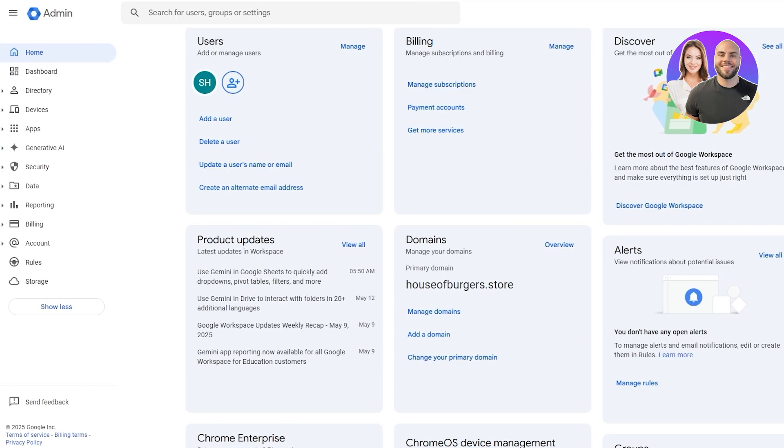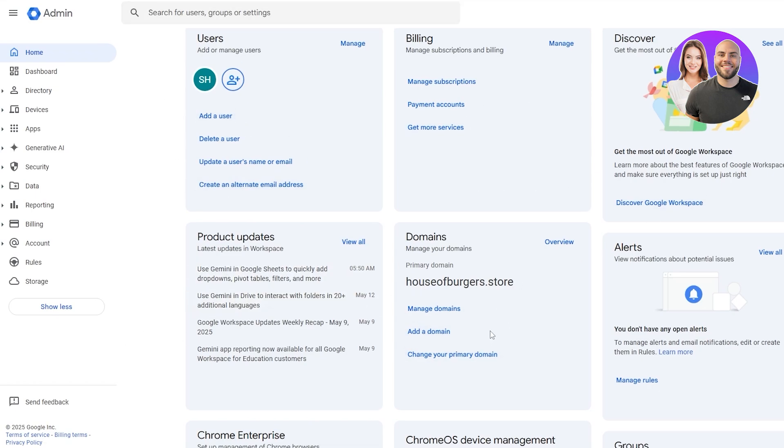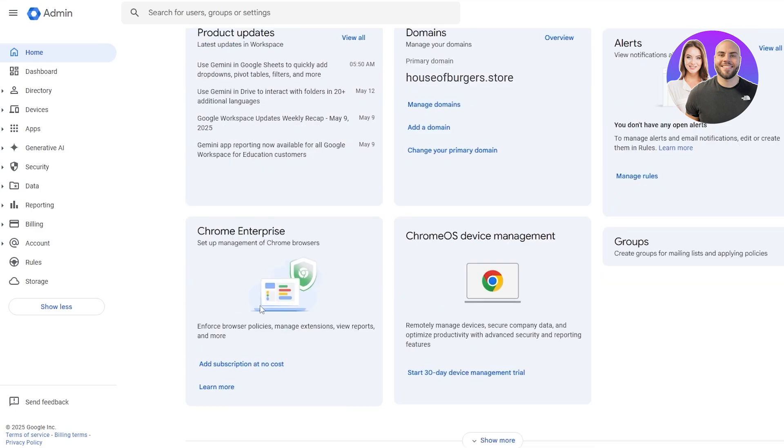This is how the account will look like once it's activated. You can see we will have all of our options over here. We'll have our users, billing options and domains down here, Chrome enterprises and other options. On the left hand side you've got devices, directory, apps.